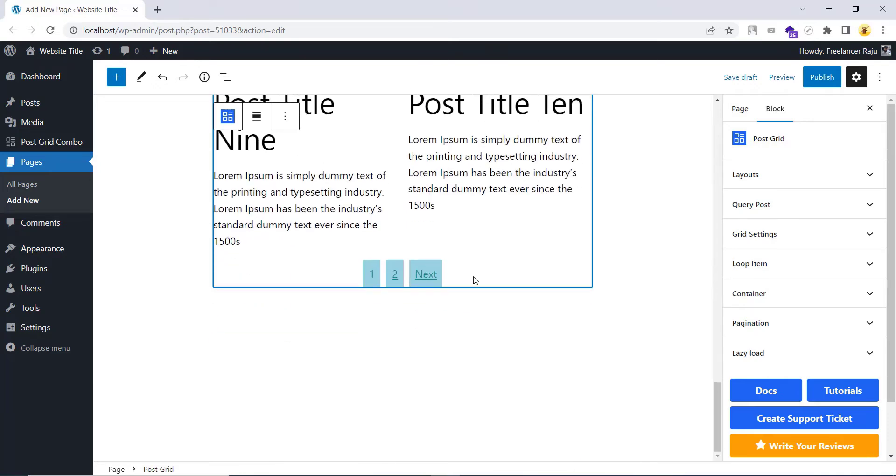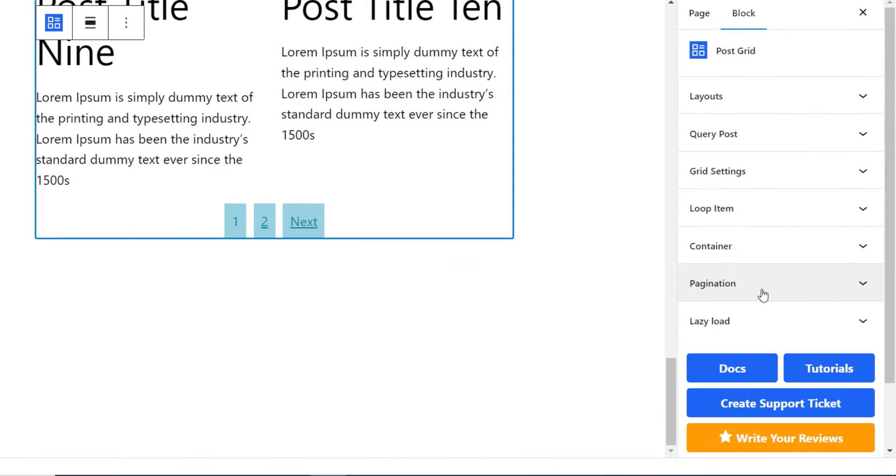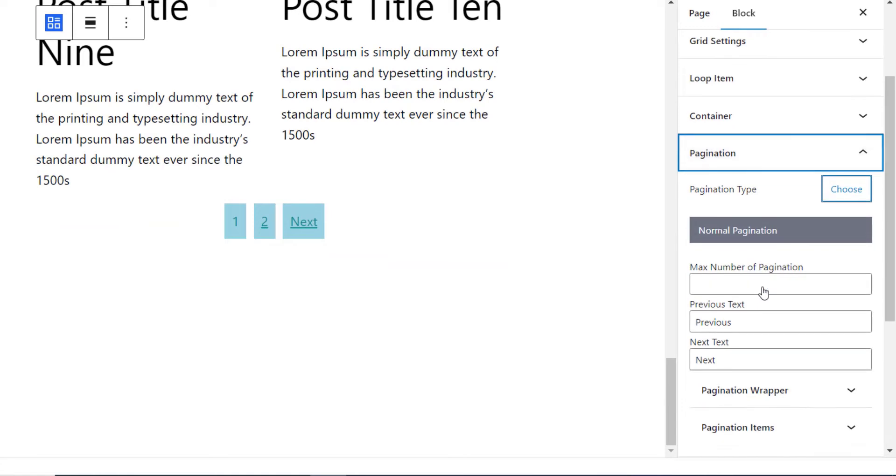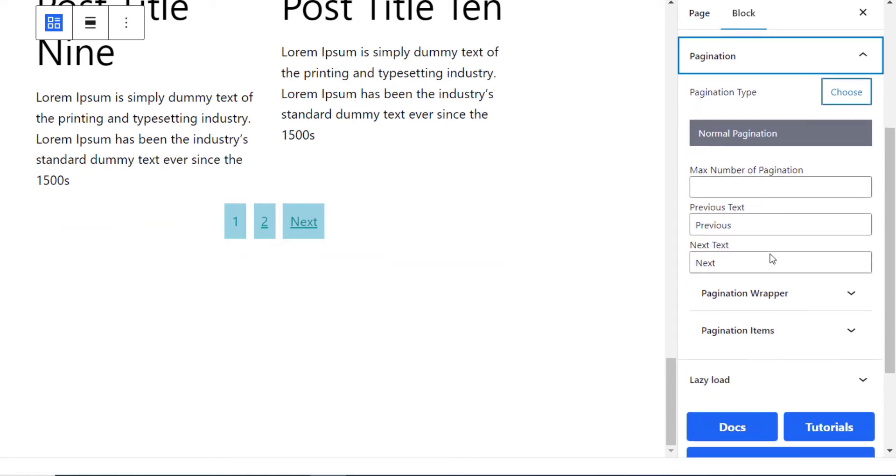And you can see, by default, a normal pagination is showing. You can customize the style of this pagination under this pagination section. Let's customize it a little bit.